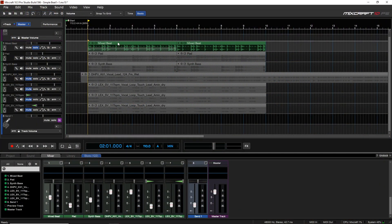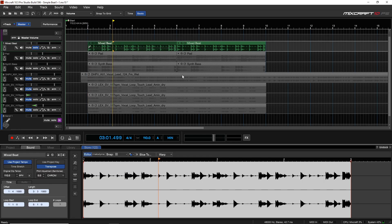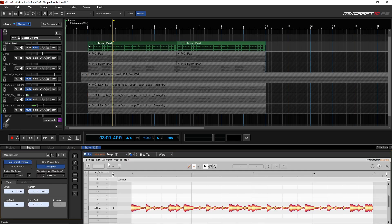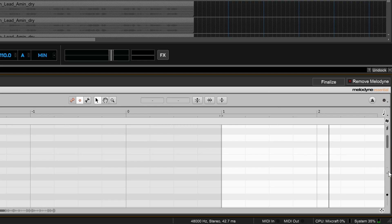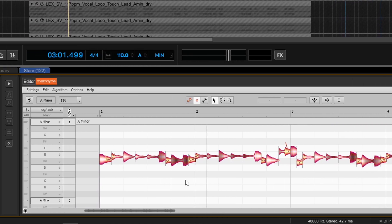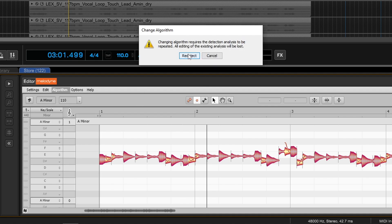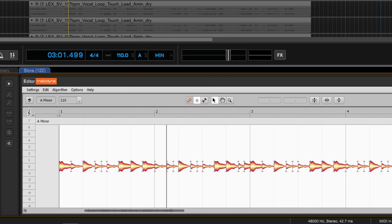One of the more overlooked things Melodyne can do is work on percussion tracks like drums. I have a mixed beat from the library — let's double click on it and go to Melodyne. You'll notice the blobs appear off to the side, so scroll down to find them. Go up to the algorithm setting — it's currently on Melodic, which is what you'd use for vocals. Since this is a percussive instrument, switch to Percussive, click Redetect, and now it looks much different.